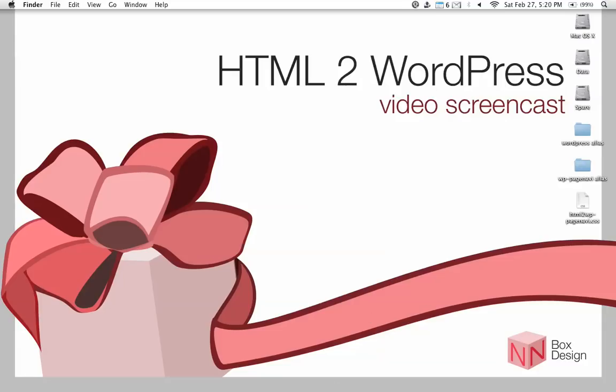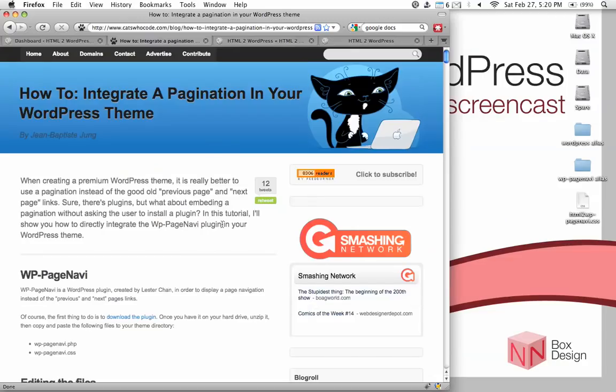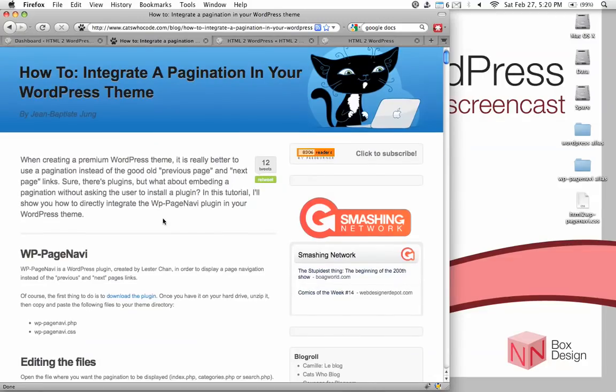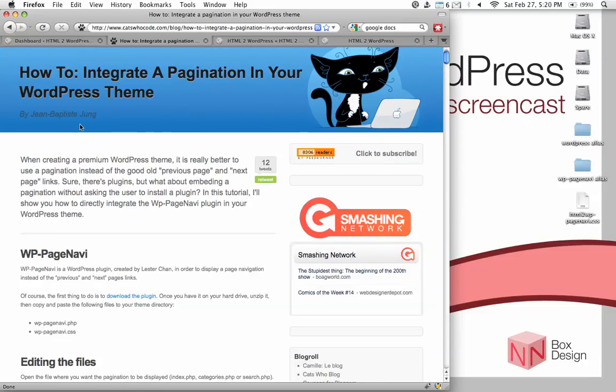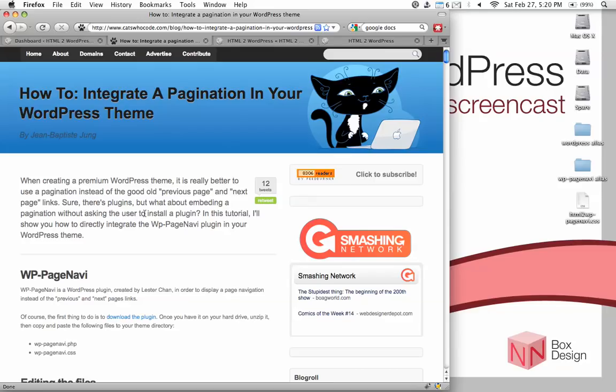First, let's take a look at the tutorial. This is the tutorial we're following in this screencast. It's titled How to Integrate a Pagination in Your WordPress Theme. It's by John Baptiste Jung on Cats Who Code. As usual, I've included the link to this article in the resources section. According to the description here, this code hack will provide us with a better post-pagination system by directly integrating this WP-PageNavi plugin into our theme.